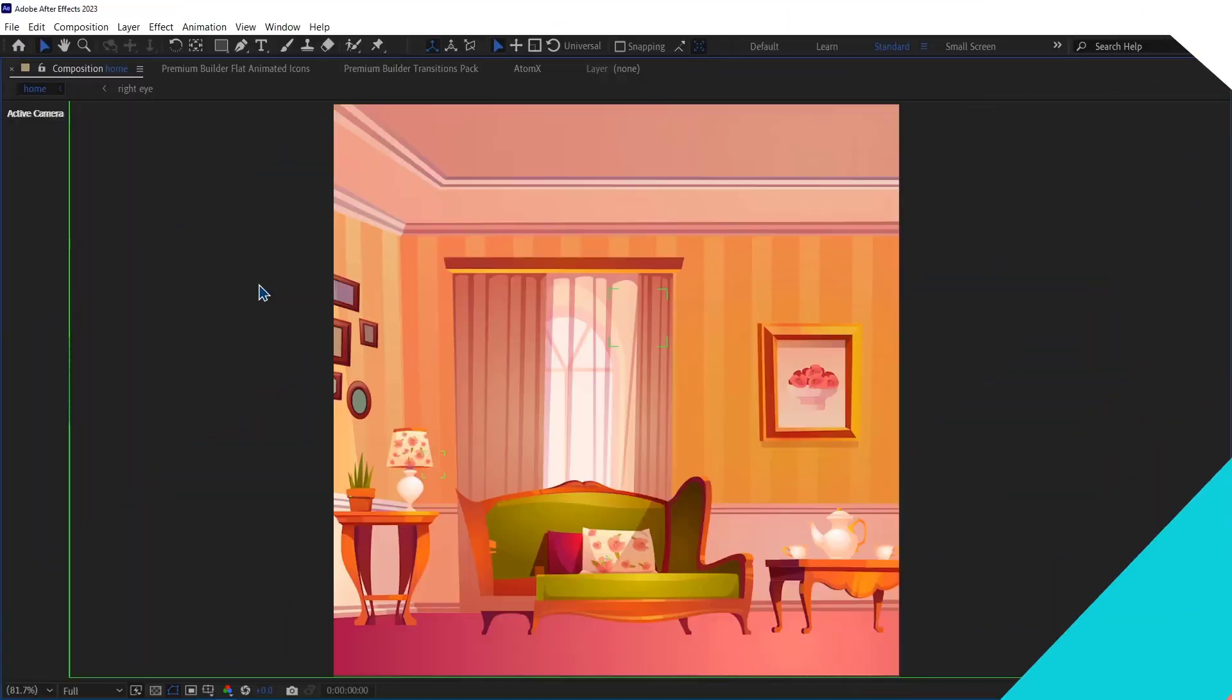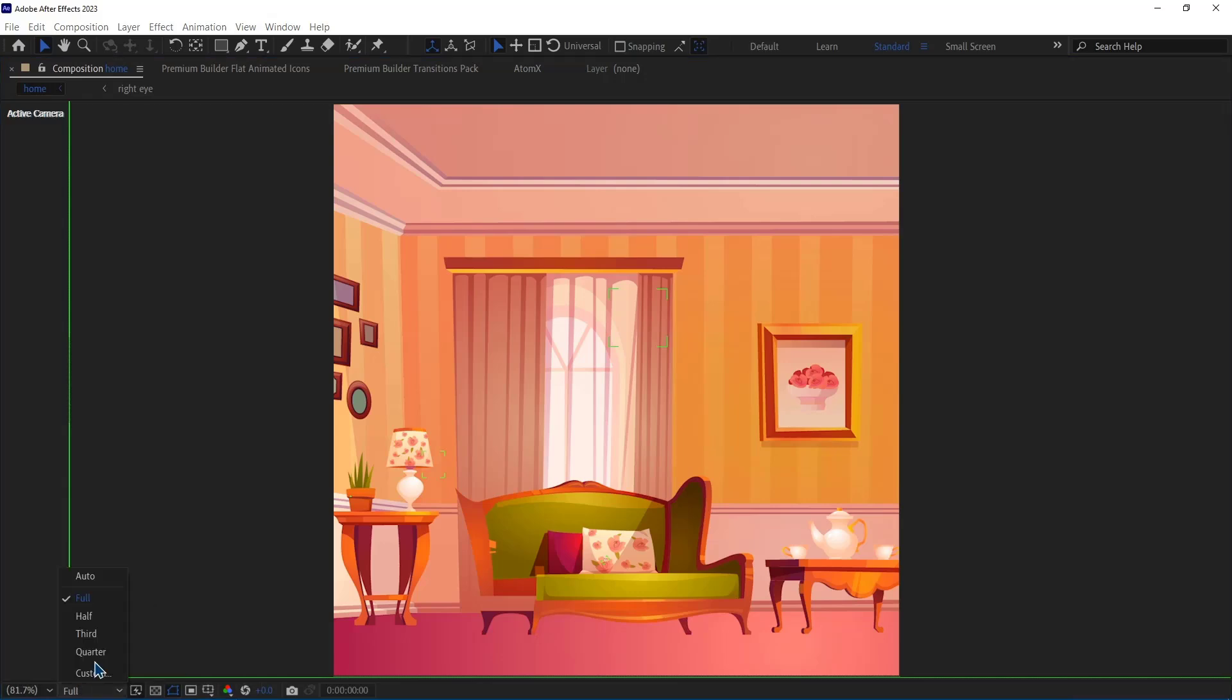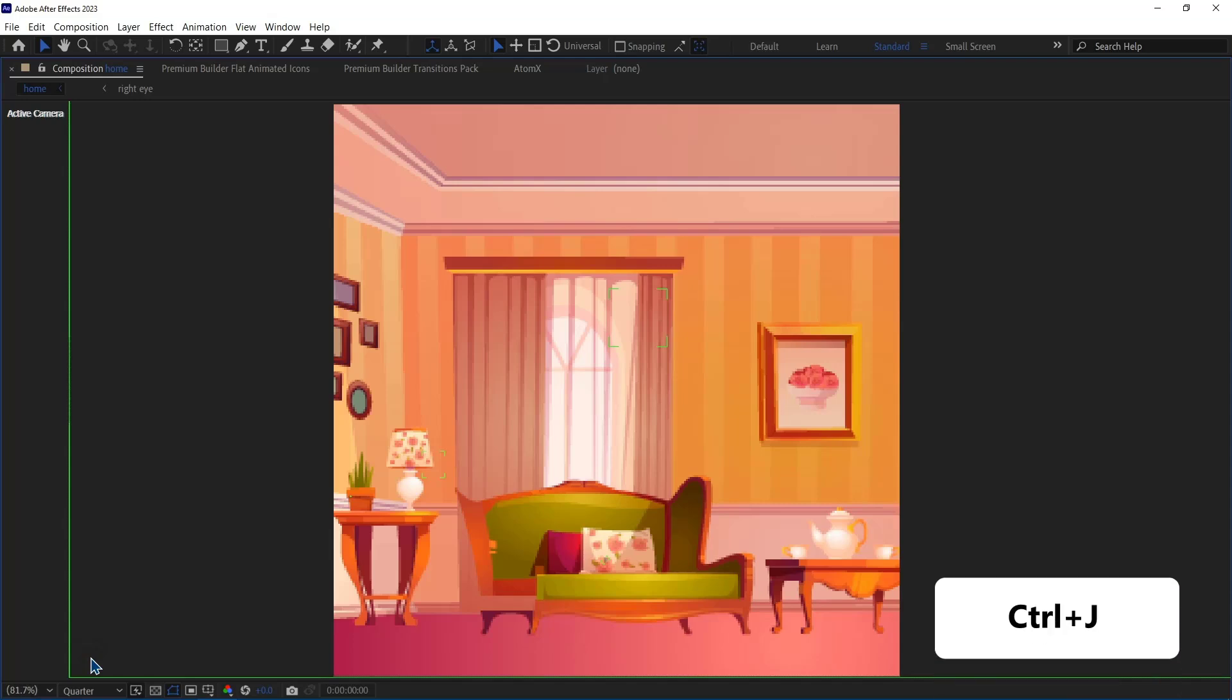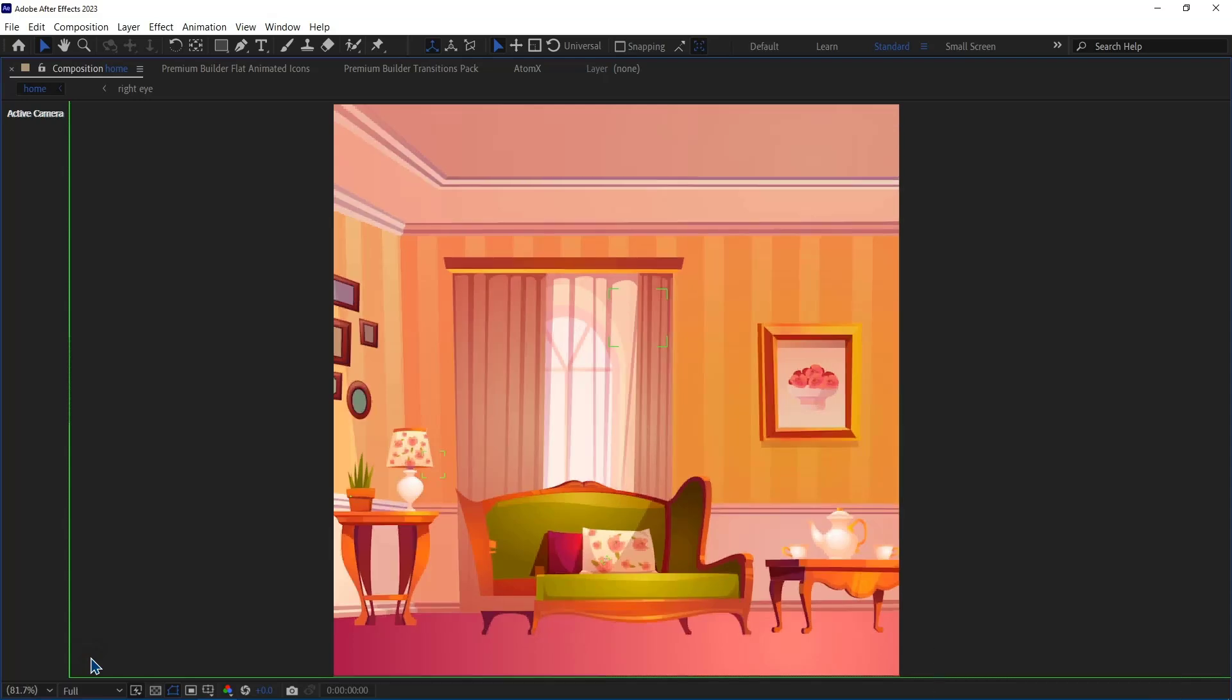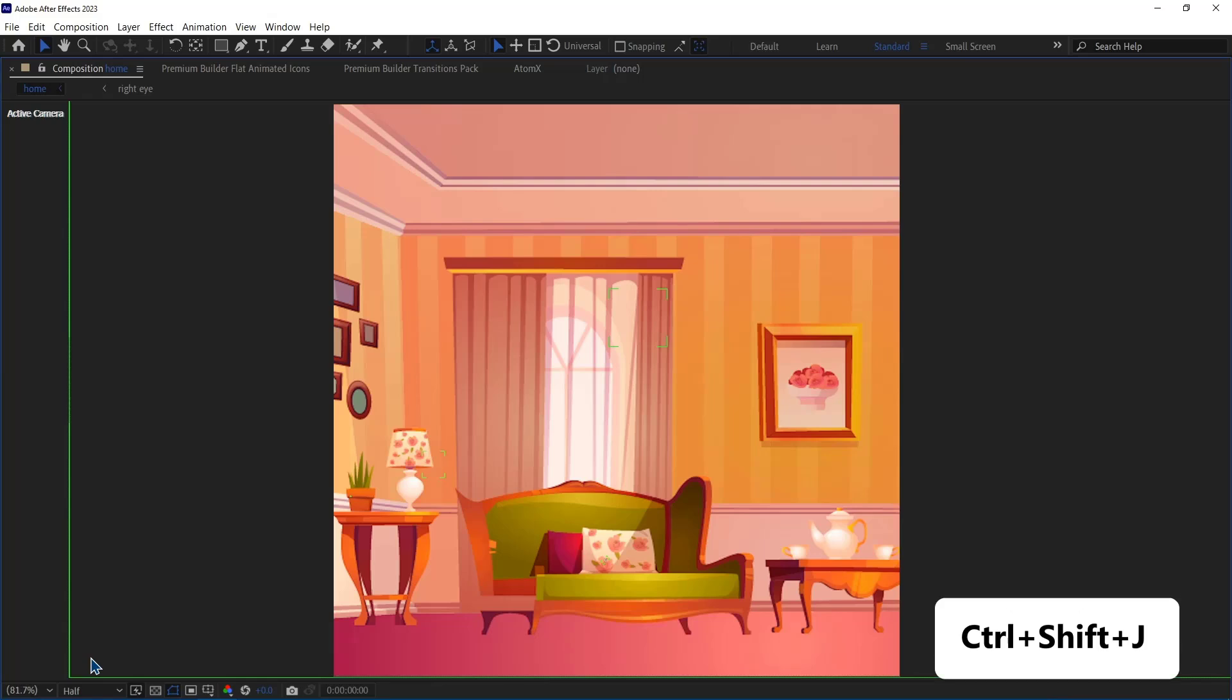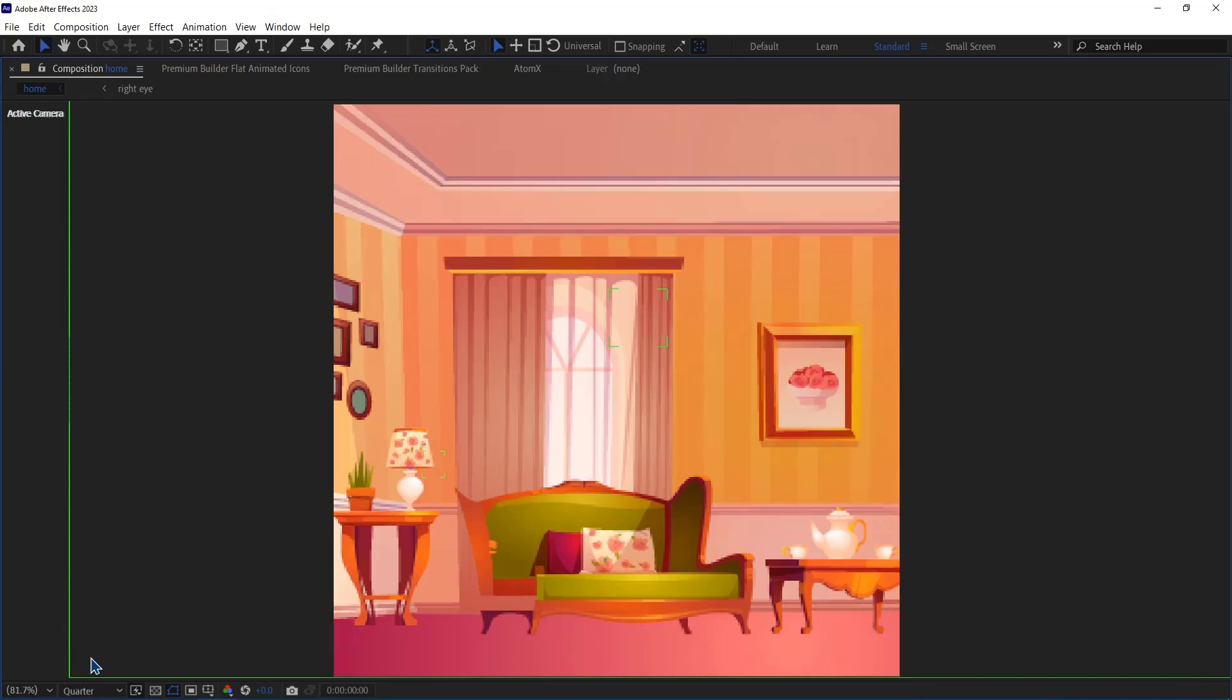Number 20. Resolution. Sometimes the full resolution can't be processed by your computer. To change the resolution, I hop over to this option down here and select the resolution that I want. The hotkey of full resolution is Ctrl J. Ctrl Shift J will set your resolution down to half and Ctrl Alt Shift J will set it down to a quarter.